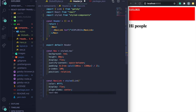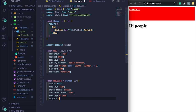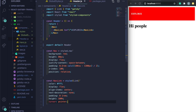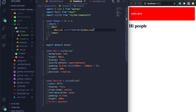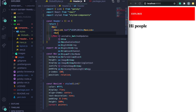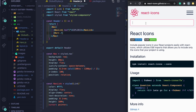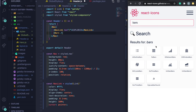First install react-icons: stop the server with Ctrl+C, run `yarn add react-icons`, then `gatsby develop` again. After refreshing you'll see the icon appear. Set top and right to 0, transform translate to `-100%, 75%`, font-size 1.8rem, and cursor pointer.